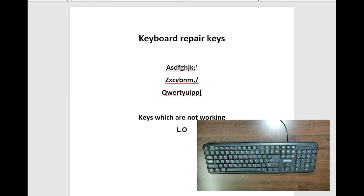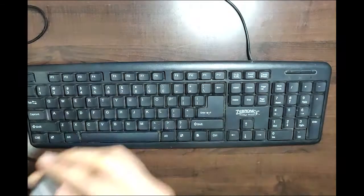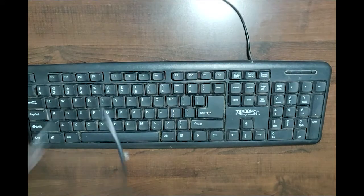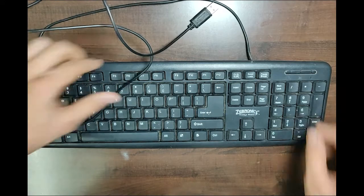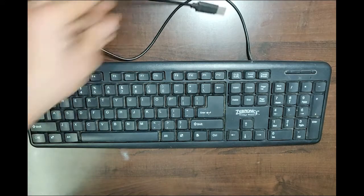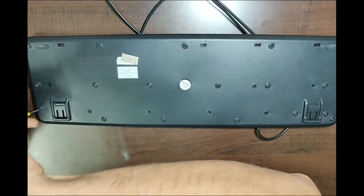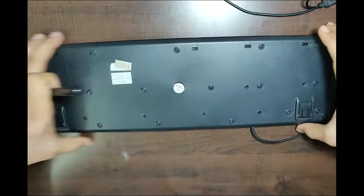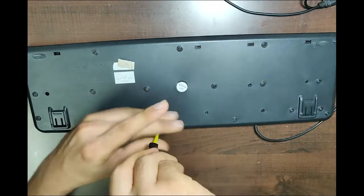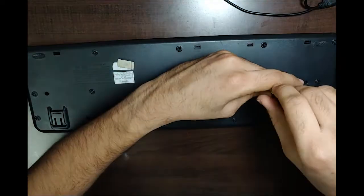After you know which keys are working and not working, you can unplug the keyboard from the laptop or PC and start unscrewing it. Slowly break open the rear case and make sure you know where the screws came from, because there are different size screws and you have to place them back in the same places.